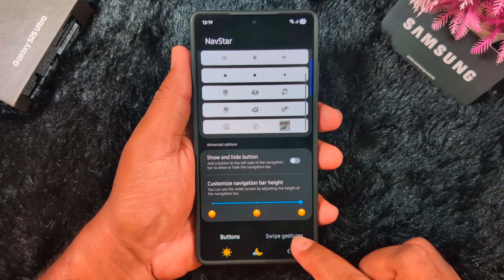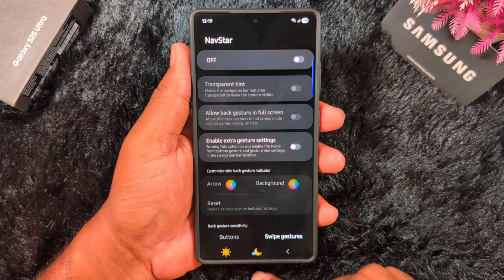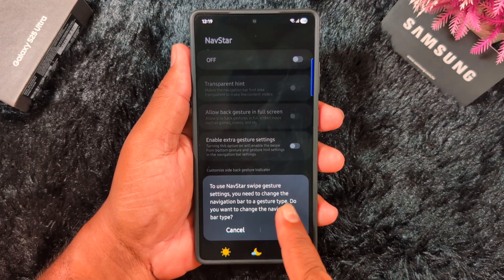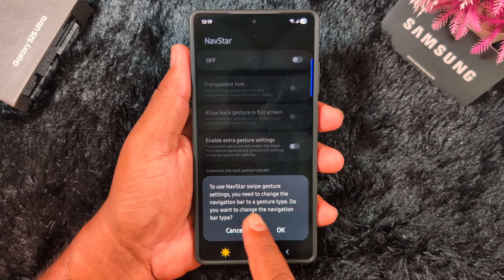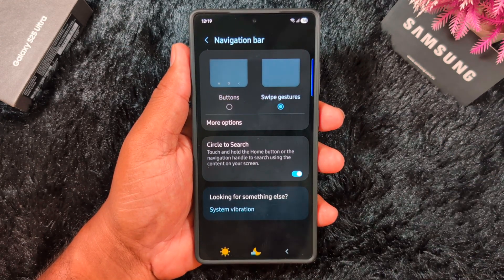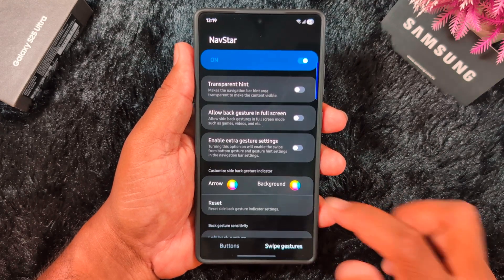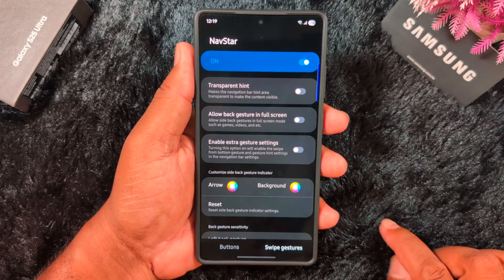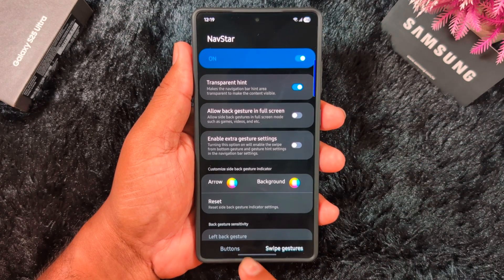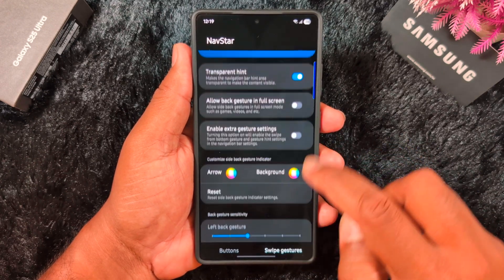Now tap on Swipe Gesture to customize swipe gesture settings. First, toggle on this option. To use the NavStar swipe gesture setting, you need to change the navigation bar to gesture type — tap OK. Now select the swipe gesture option and you can see the horizontal pill full screen gesture. Go back and here you can see the transparent hint option — make the navigation bar hint area transparent.